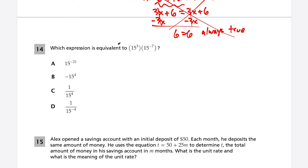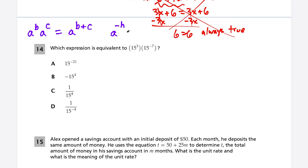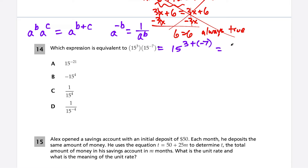Question 14: which expression is equivalent to this product? Key exponent properties: a^b × a^c = a^(b+c), and a^(−b) = 1/a^b. Multiplying 15^3 × 15^(−7): we add the exponents, 3 + (−7) = −4, giving 15^(−4). Then applying the negative exponent rule, 15^(−4) = 1/15^4. This matches choice C.